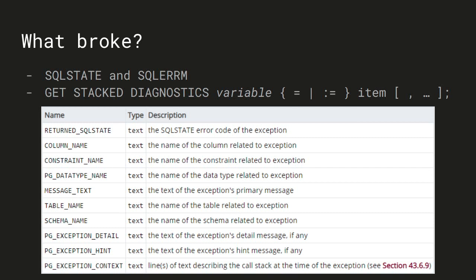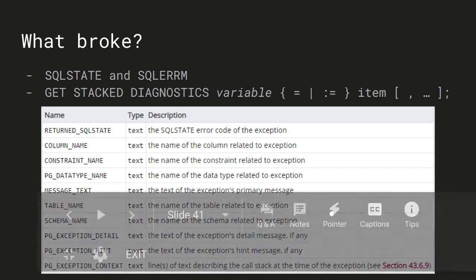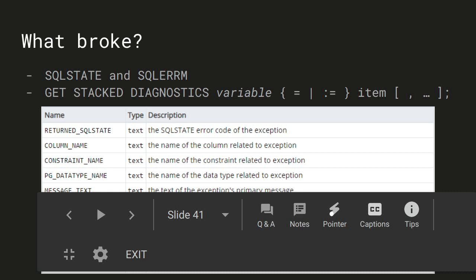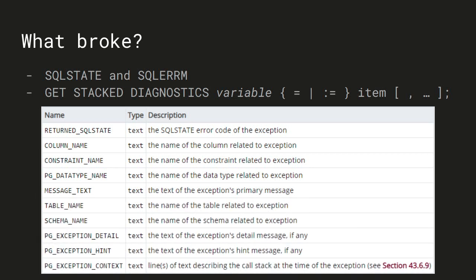When you catch an exception, you can inspect the call stack to see what happened. There are two special variables: SQL STATE (the error code from the list shown) and SQL ERRM (the actual text representation of the exception). You can get these by running GET STACKED DIAGNOSTICS and assigning to one of those variables. You get quite a lot of information: the column name that triggered the exception, the constraint name, the data type, the table name, the schema, and the context — which is the actual lines of text where the error occurred.